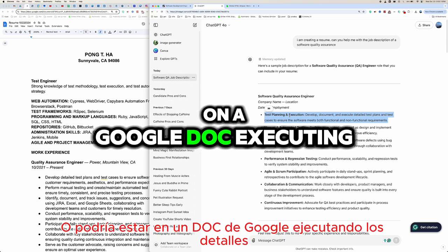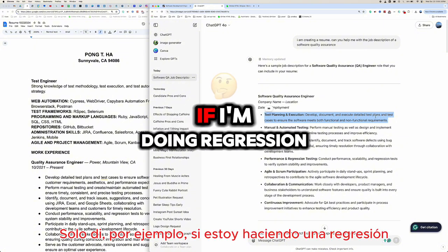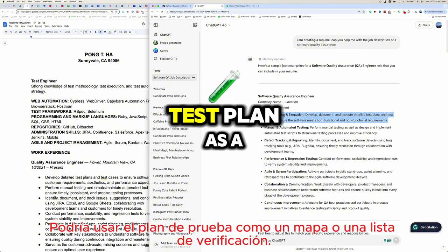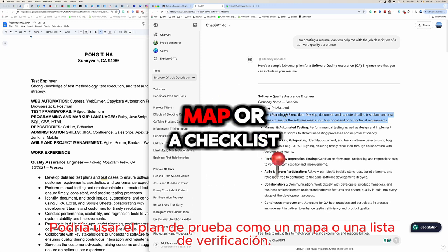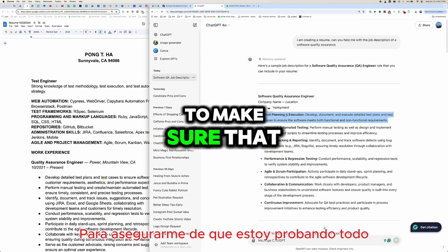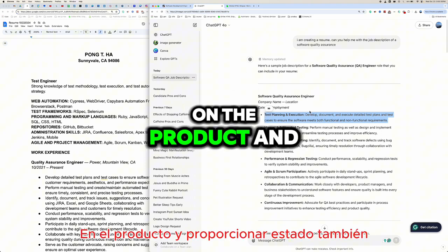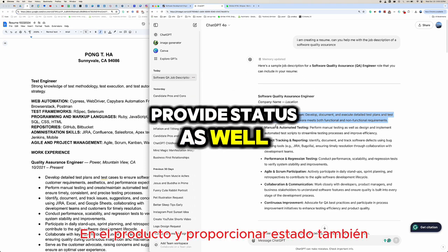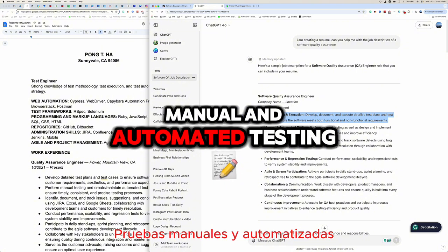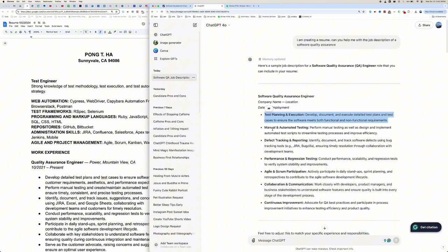It could be on a Google Doc — executing the details. For example, if I'm doing regression, I could use the test plan as a map or checklist to make sure I'm testing every single thing on the product and providing status as well.